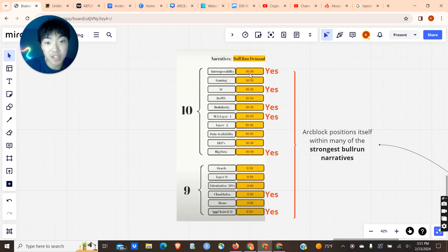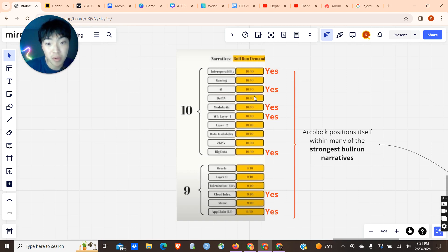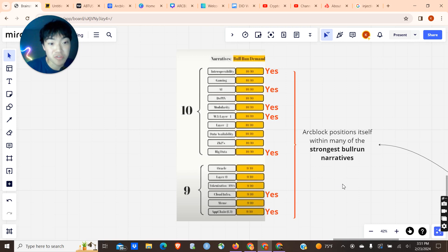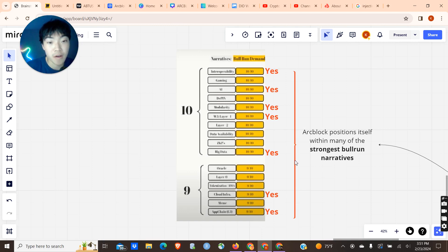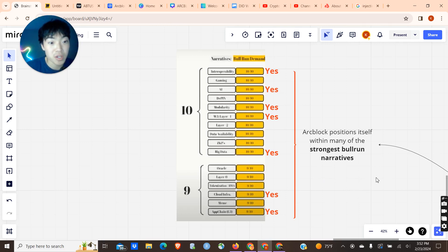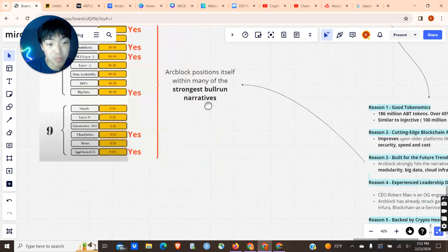It hits interoperability, which is huge. It hits AI, another huge component. It hits layer 1s, modularity, big data, cloud infrastructure. It hits all of these narratives, and that is going to be huge when people start looking at coins that have some of these narratives and aspects tied to it. ArcBlock being in so many of these narratives just increases its value for your average consumer.